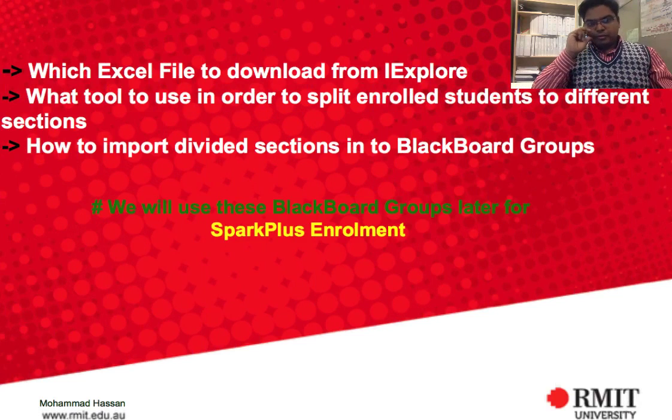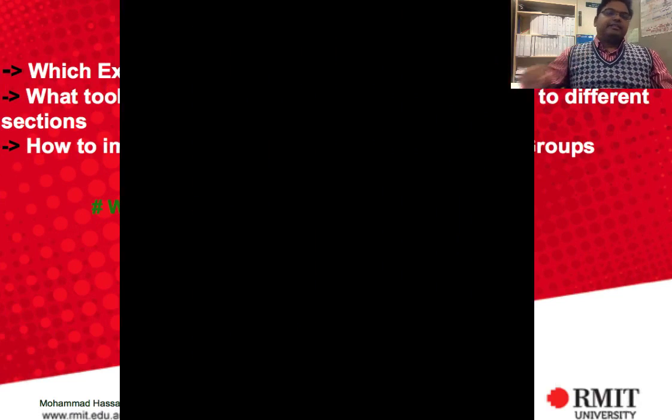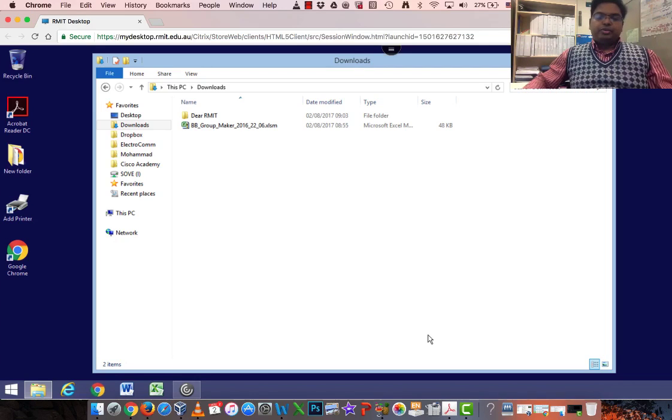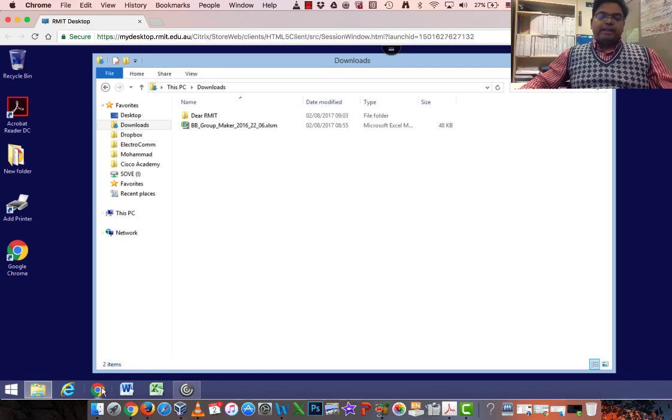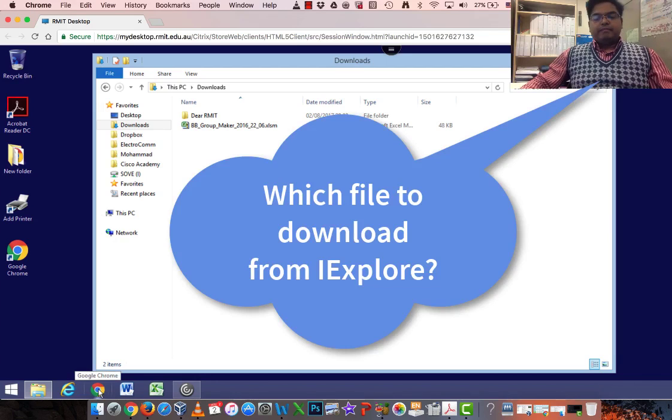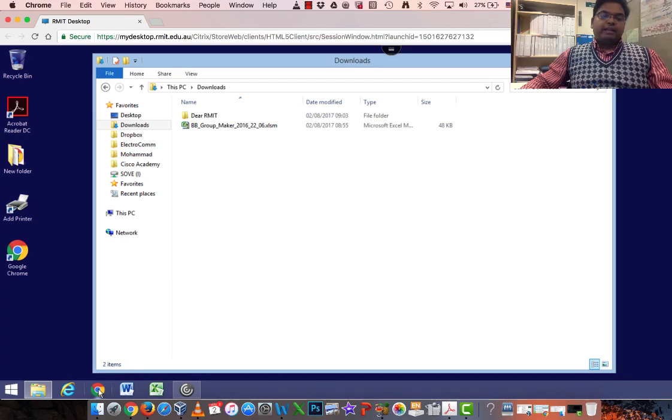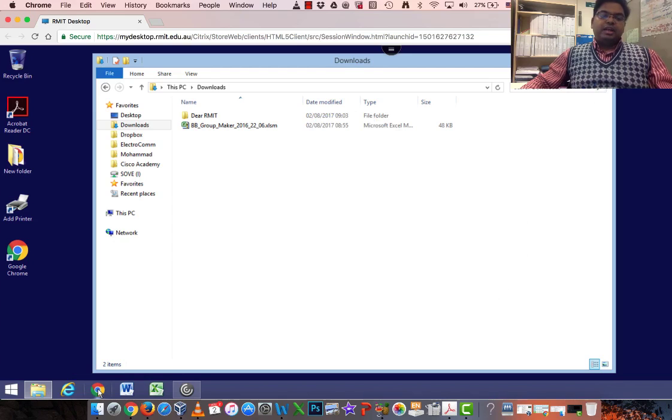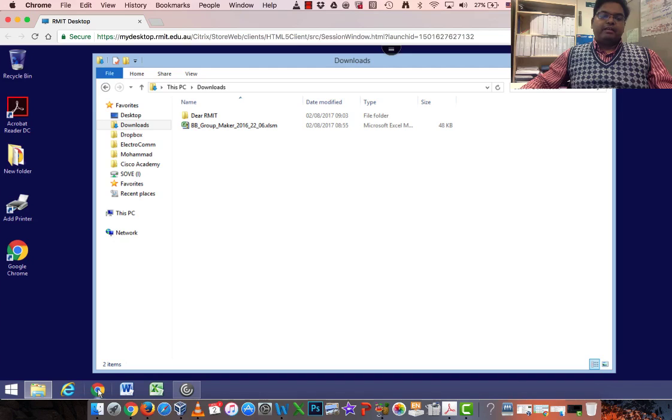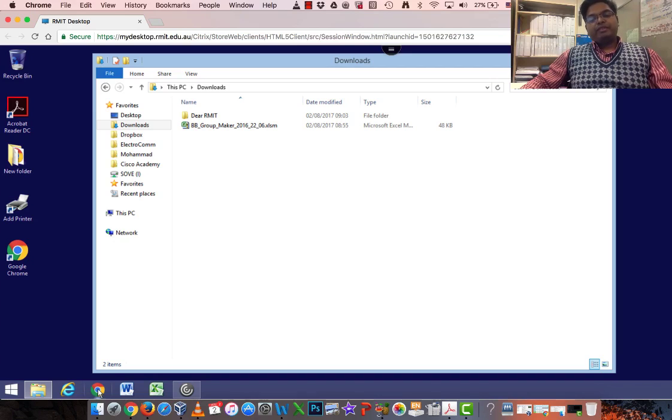Hello, this is Mohamed from School of Vocational Engineering, Health and Sciences. Today I'm going to show you how you can download from iExplore, which is a staff access database, to download student information like academic ID and student email. You can use it for Blackboard so it can be imported on the Blackboard Grade Center by different sections or groups for different streams.